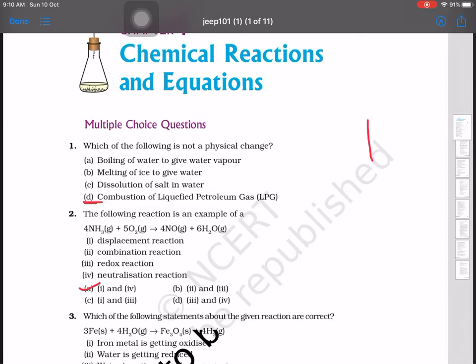The answer is combustion of liquefied petroleum gas, because we cannot reverse it — it is a chemical change, not a physical change. Moving to the next question: the following reaction is an example of what type — ammonia reacting with oxygen giving nitrogen oxide plus water.